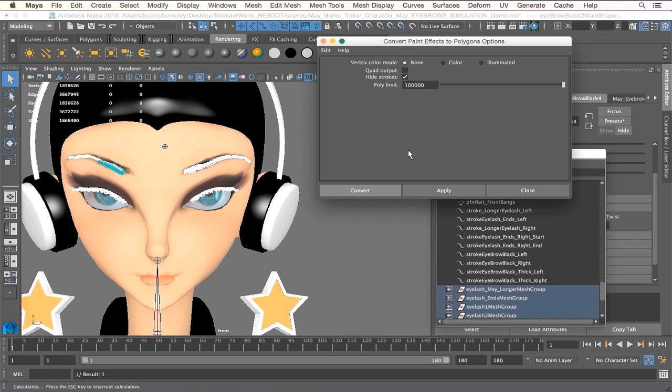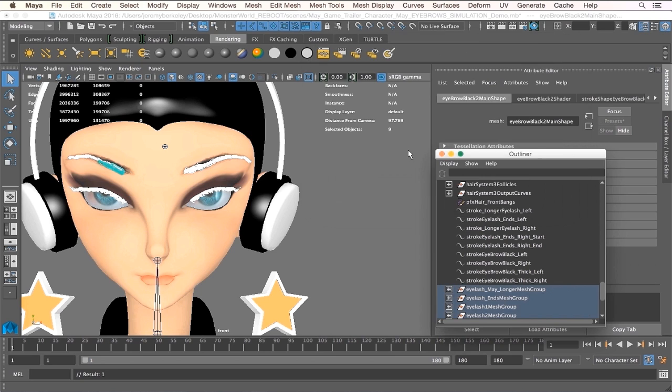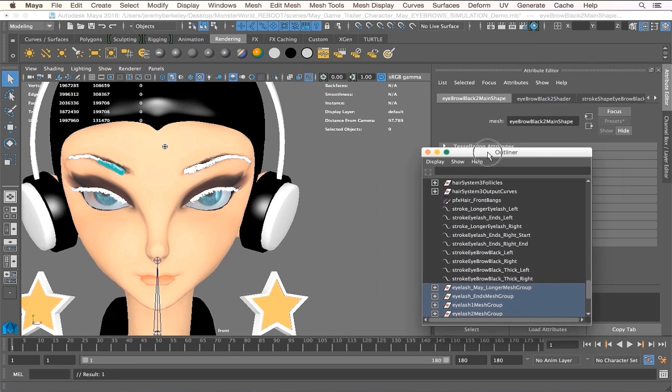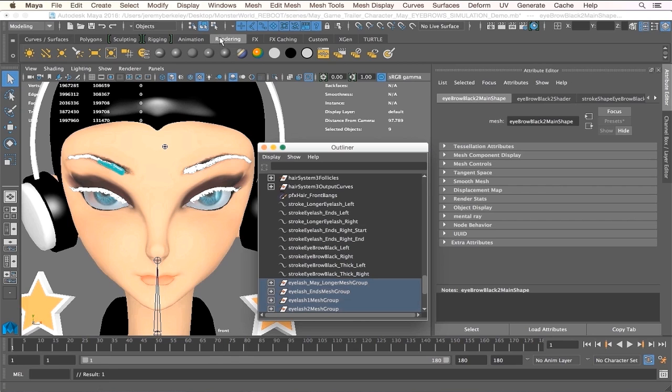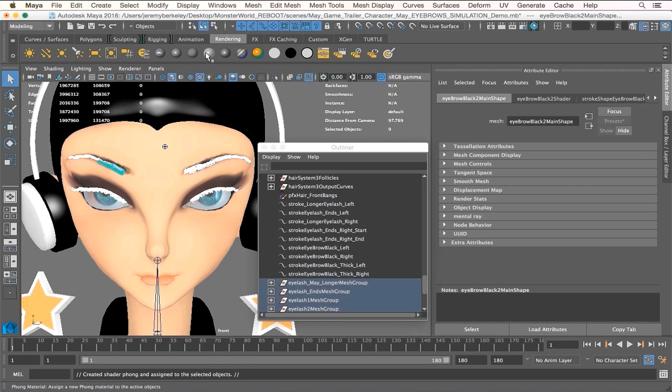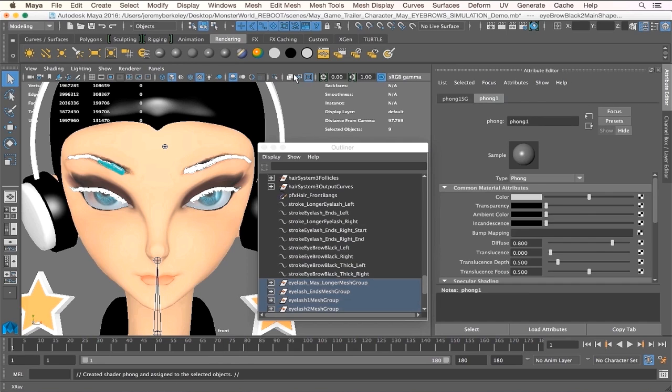Okay, let's just give it a little while to do its calculations on this. All right, so all of them are actually polygons now. Now before I deselect anything, what I'd like to do is go to my rendering tab and select something like a Phong material, and let me just name that May_underscore...